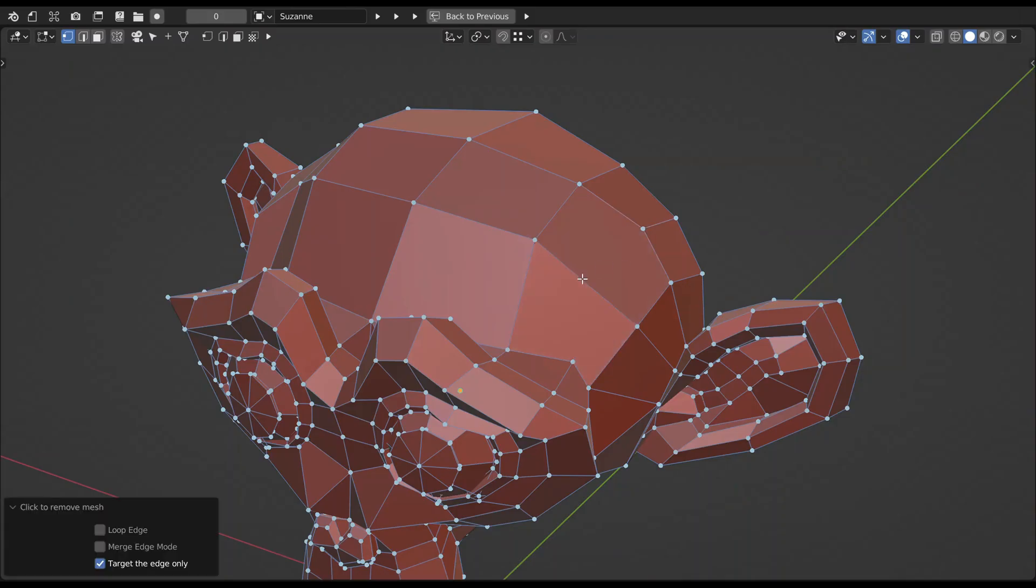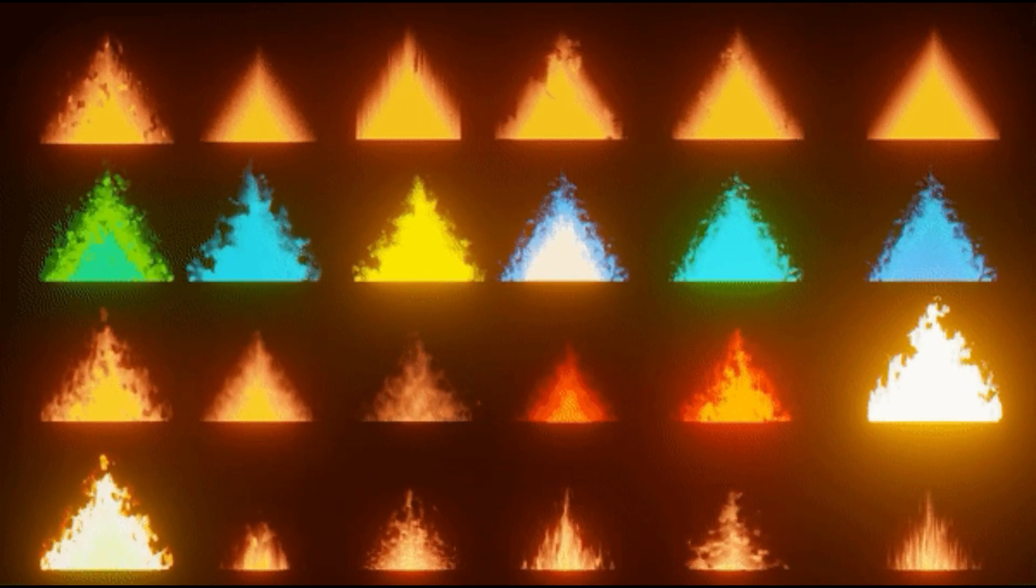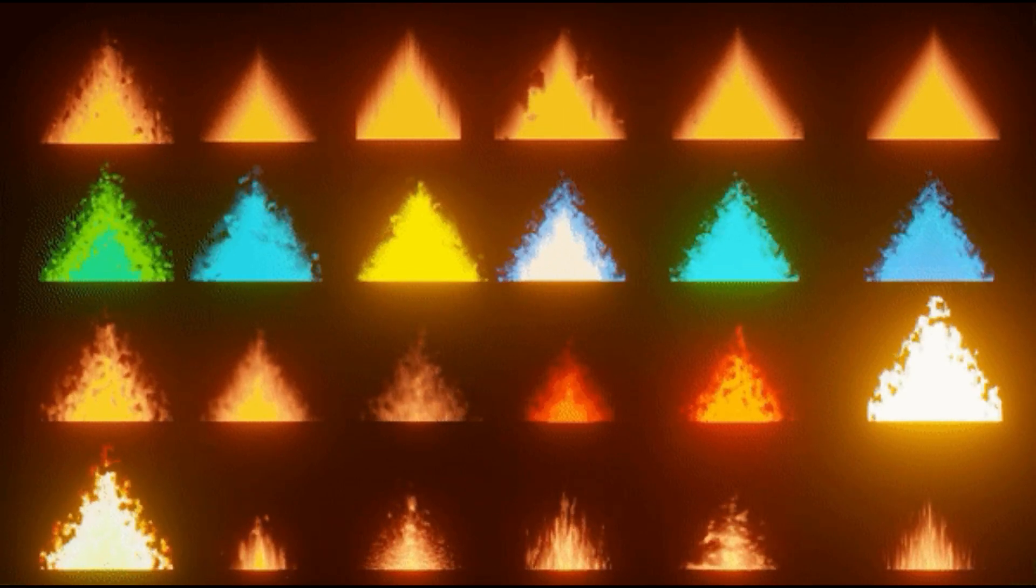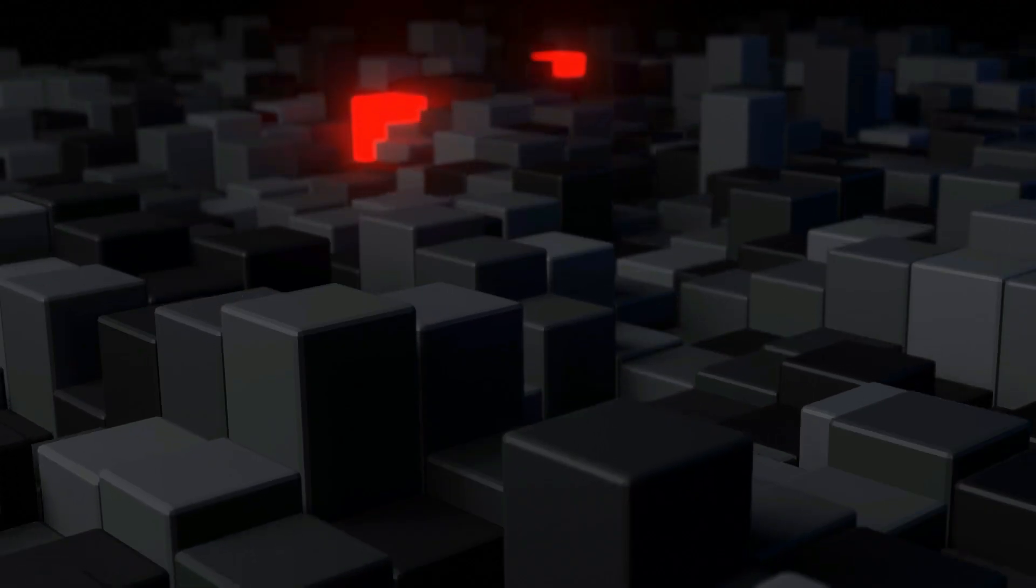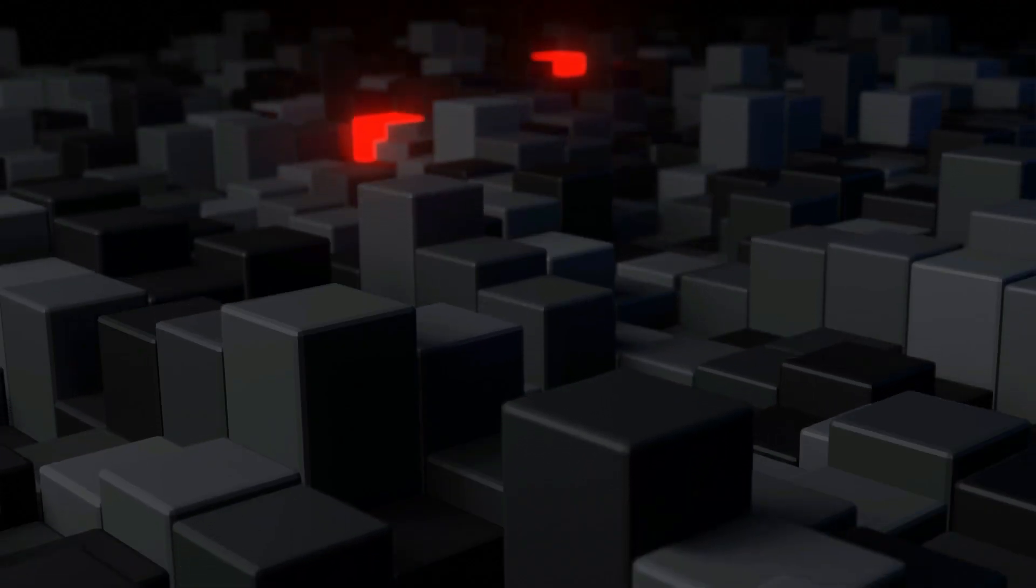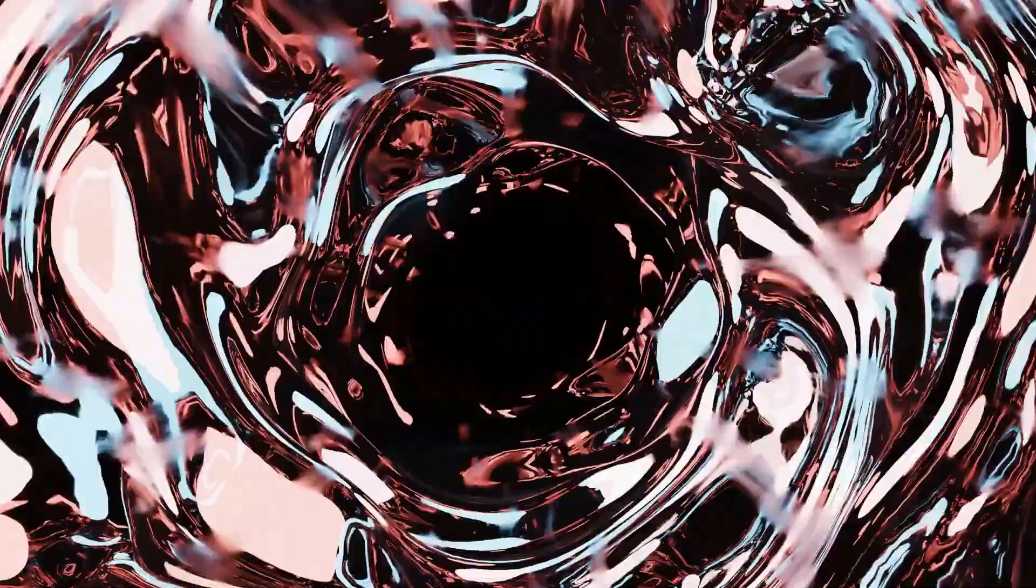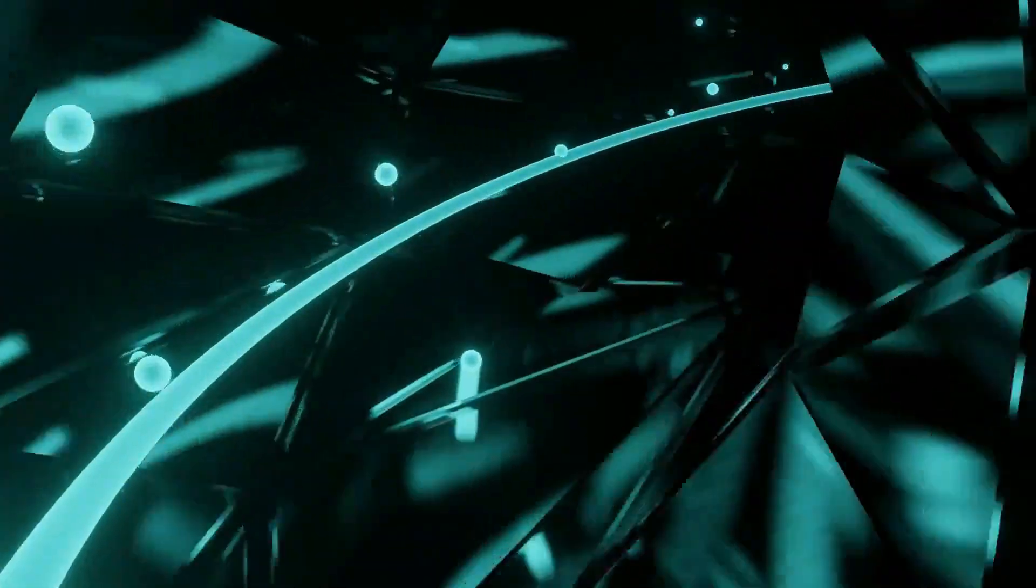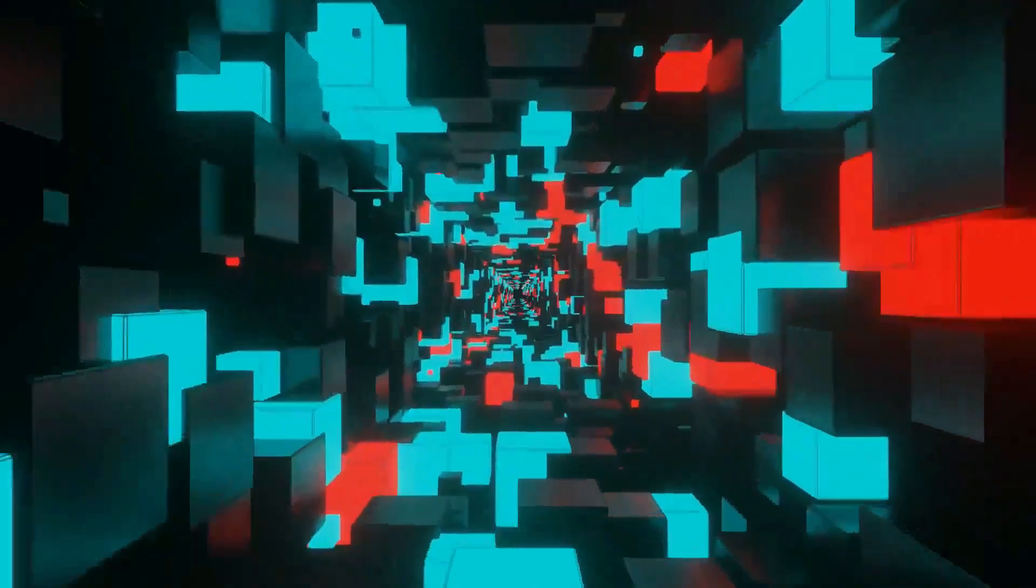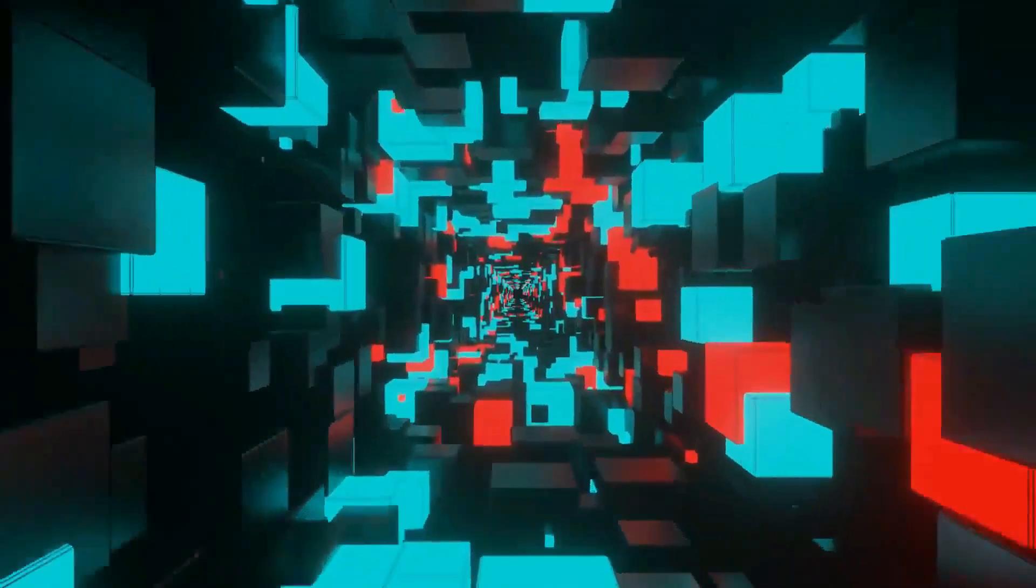So without further ado, let's get started. This video is brought to you by Learn to Make Looping Animations, a Blender course that teaches you to create four high-quality looping animations step by step. Check it out in the link below.